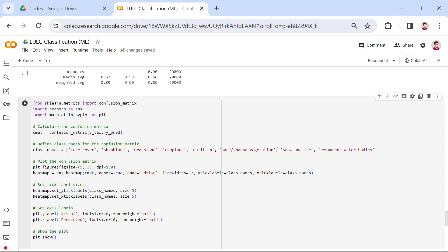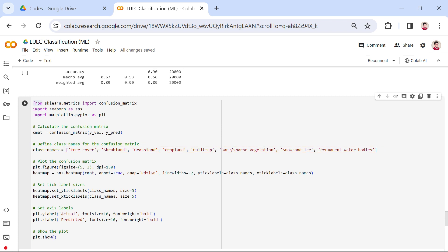Next, class names corresponding to the land cover classes in our classification problem are defined. A heat map of the confusion matrix is created using seaborn, with annotations, a color map RDYLGN, and specified tick labels.